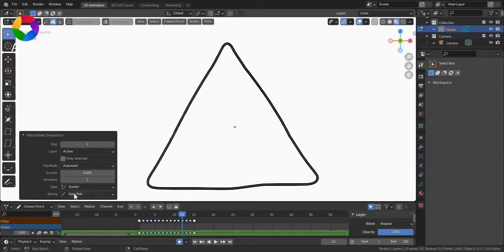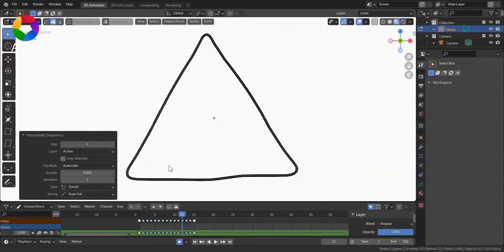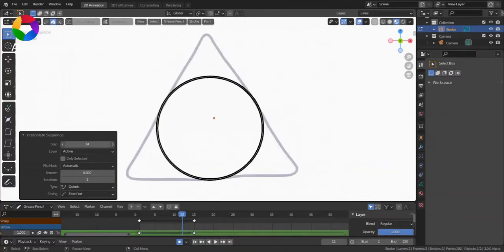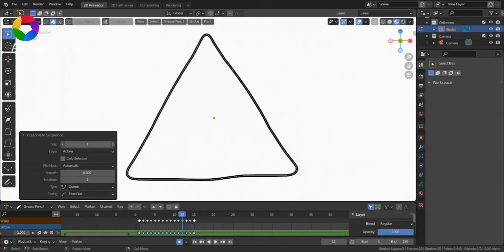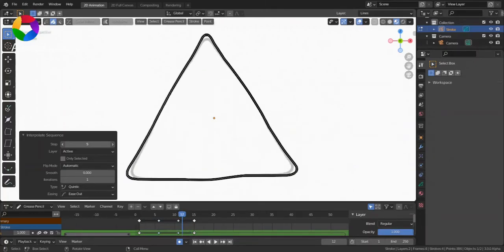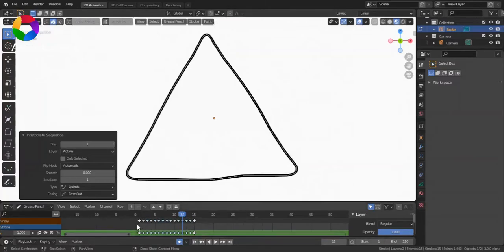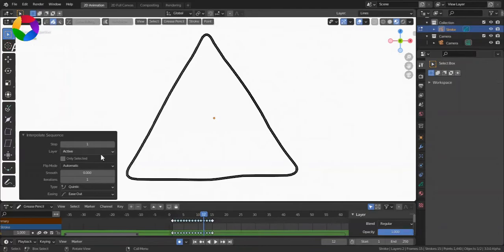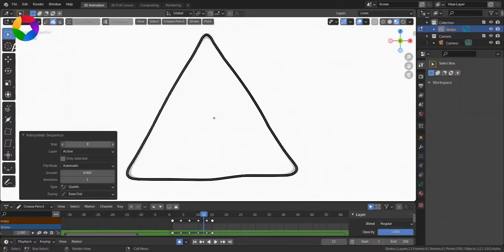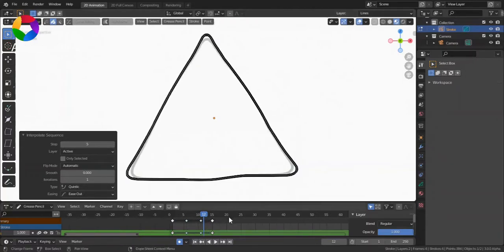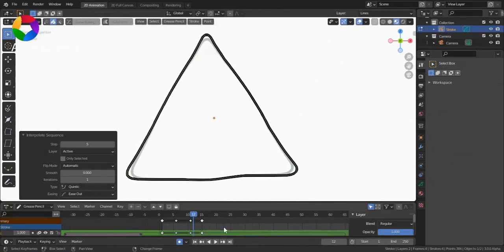There is also iterations that you can set. So, you can see how many Breakdowns we have here. And as I increase this Steps, these Breakdowns get less.